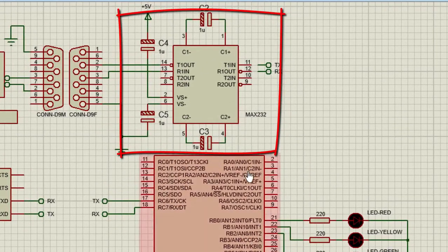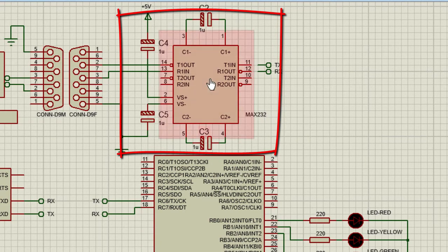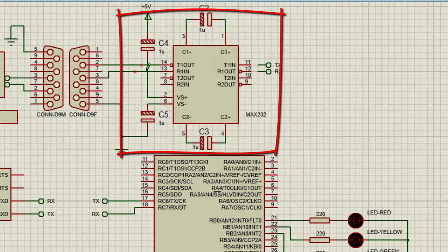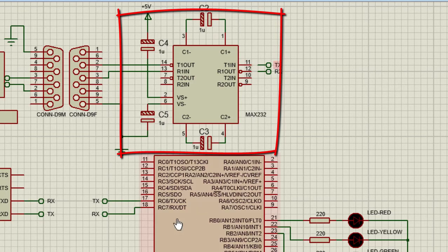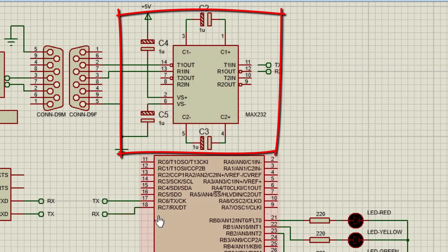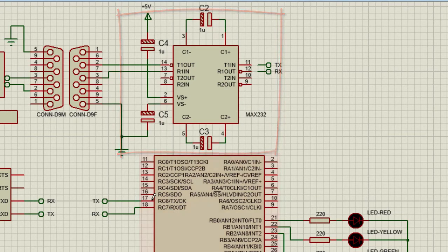The most commonly used device for voltage conversion is the MAX232. Only three wires are used — the transmitter, the receiver, and the ground wire. T1IN is connected to the TX of the microcontroller, and R1OUT is connected to the RX of the microcontroller.